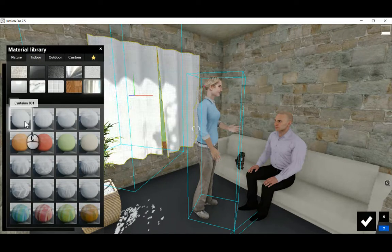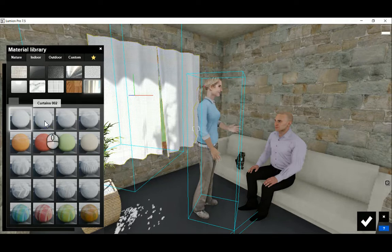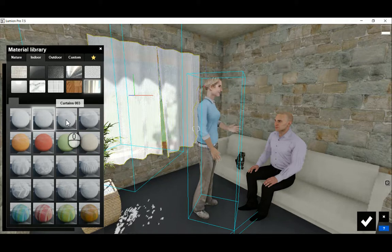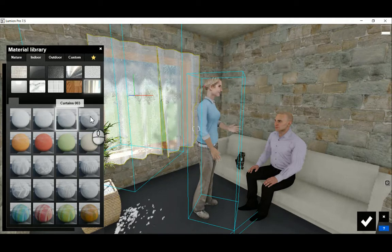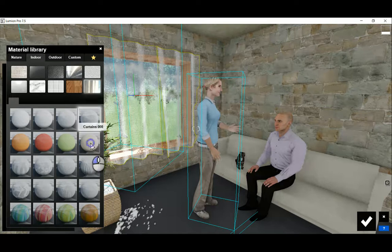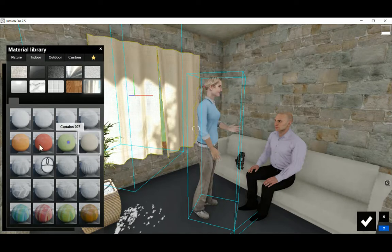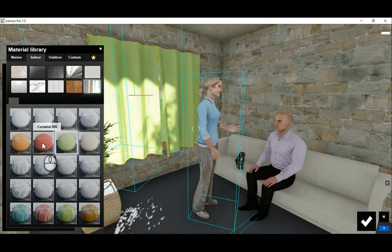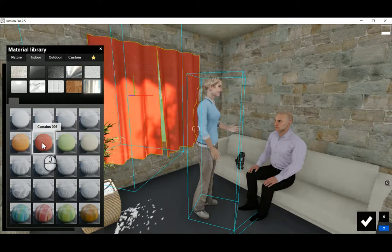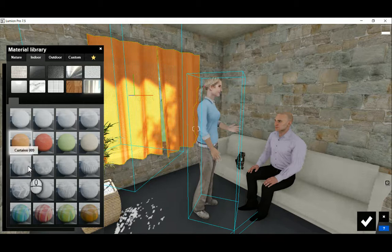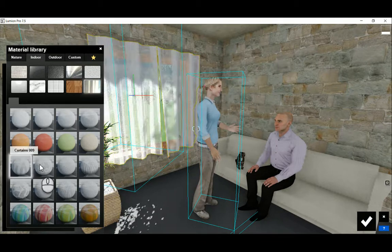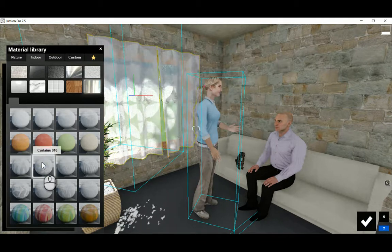A preview shows up on the screen and we can choose from these. One can see how quickly the color of a curtain can make such a big difference to a room. Here are some patterns as well that are available.